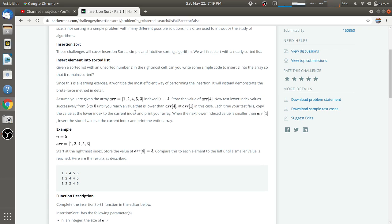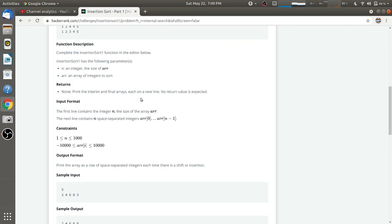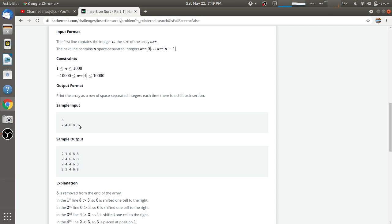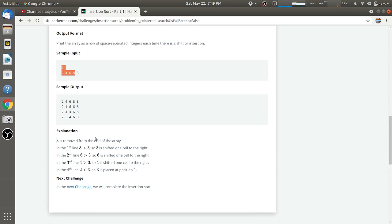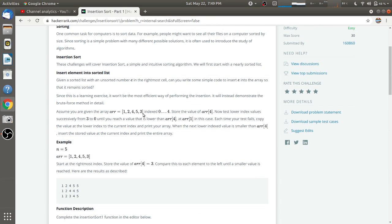In each case, the last element is unsorted. In this first case, three is unsorted. In the second case also, three is unsorted and all the other elements — two, four, six, eight — are in sorted manner. So in each case we have to take the last element, three, and put it into its correct position.